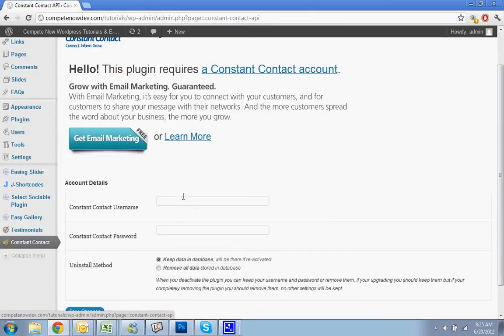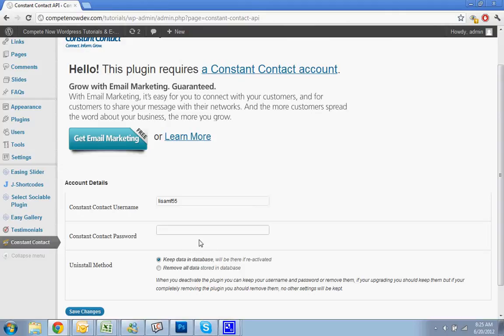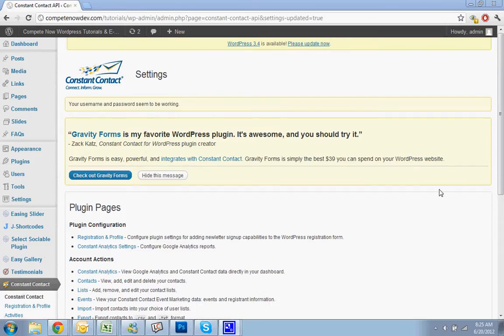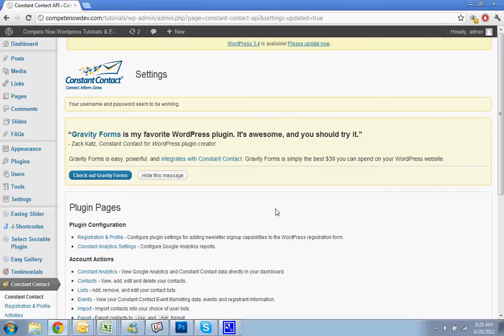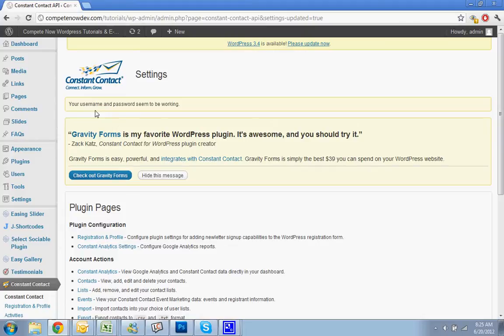And then what you want to do is put in your username. Now I'm just going to have to pause this while I put in the password because it does show it. Okay, and then once you've put the password in, you can just leave the checkbox the way it is with keep the data on the databases in case you reinstall the plugin or something. But if you put in the right username and password, you'll get this page, and it'll say your username and password seem to be working.